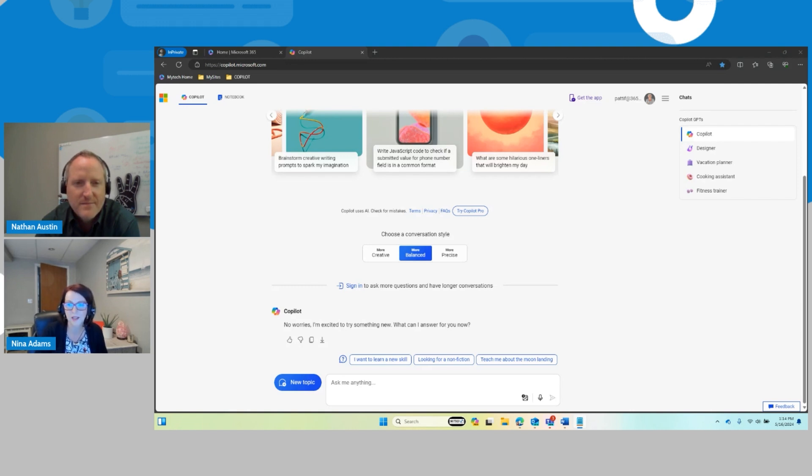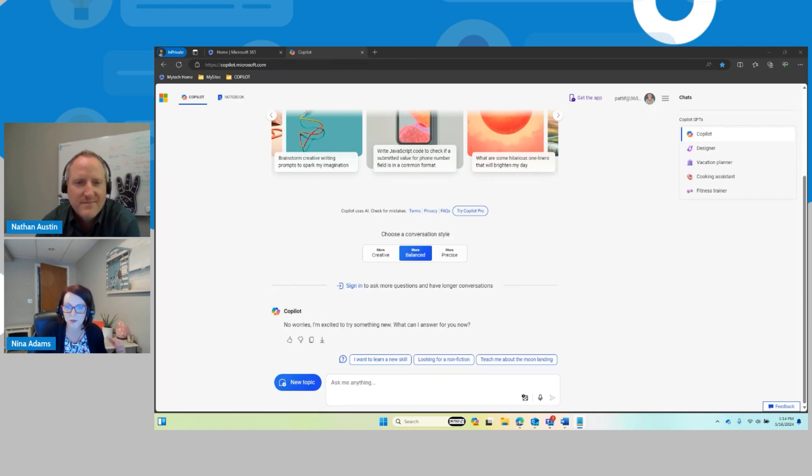and Copilot can help with that as well. So this is kind of taking it a little bit further from those basic prompts into what else can Copilot do.